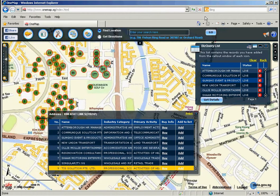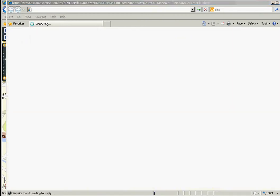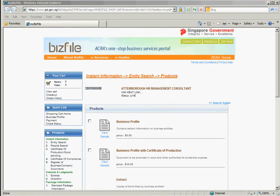You can also see the buy information of a business entity by clicking on Buy. A new page will be opened which will direct you to ACRA's one-stop business service portal.